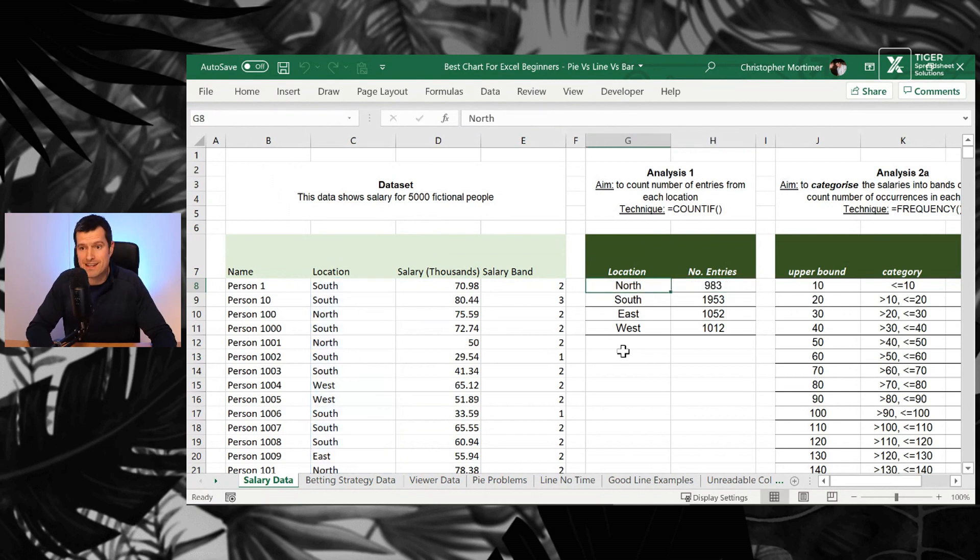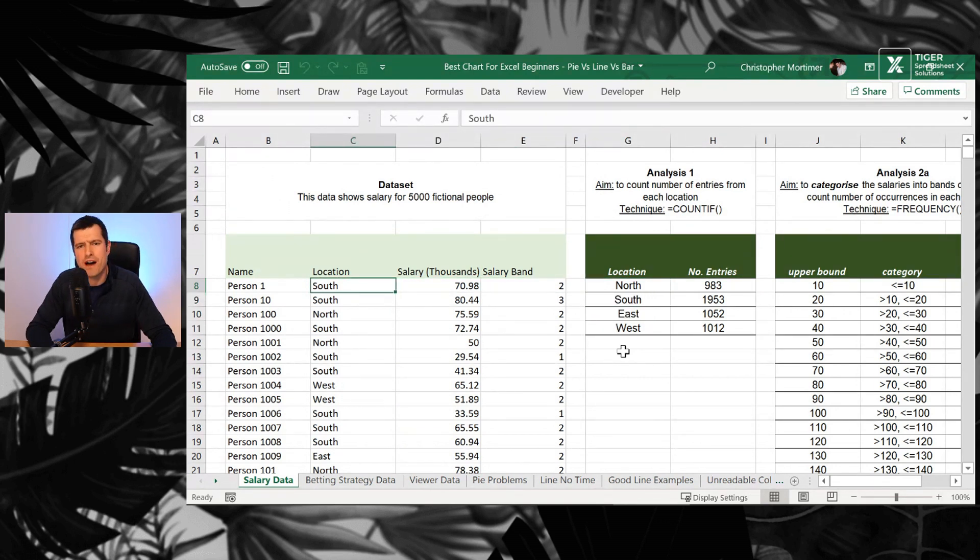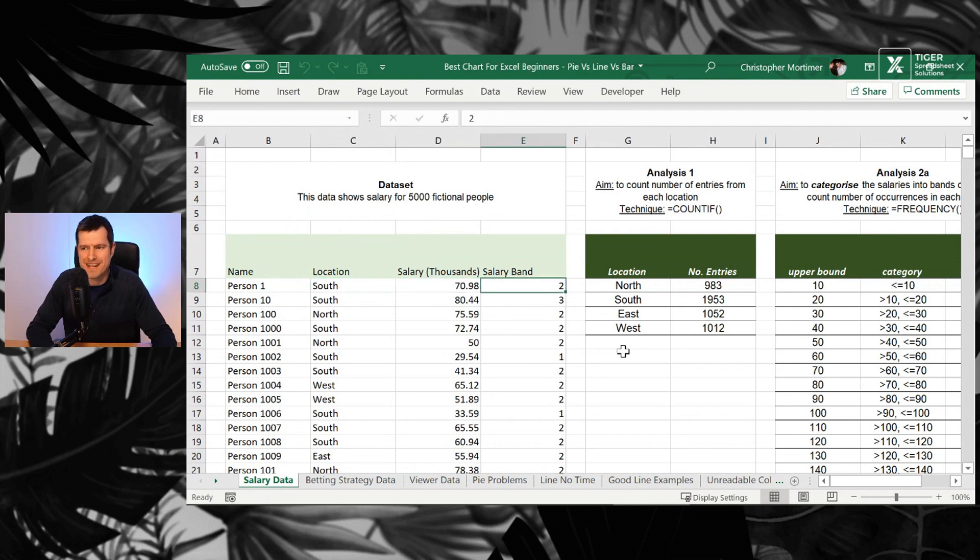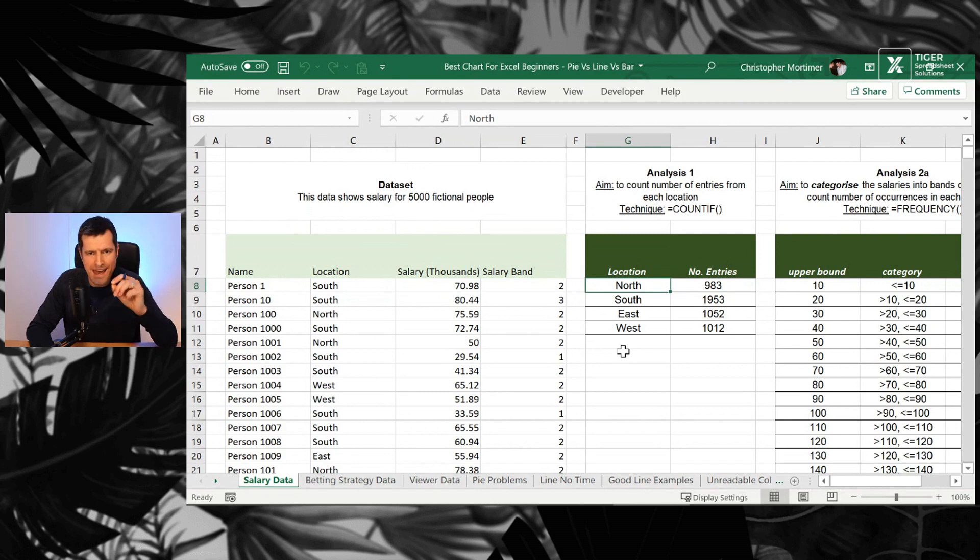What are we doing in this example? We're counting the number of times North, South, East and West appears in column C. We've got about 5,000 items of data there. We can do it so easily using the COUNTIF formula. So we've prepared our data.